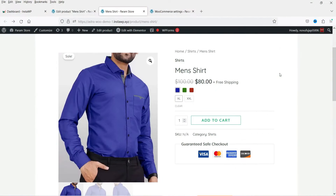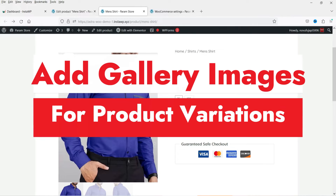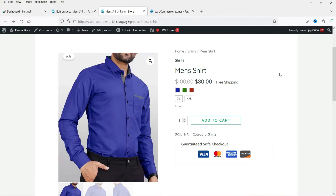Hello and welcome to Quick Tips, the WooCommerce video series. In this video, I'll show you how you can add product gallery images for each variation in a WooCommerce website. Let's consider that you have different variations of a product and you want to show different gallery images for each variation. We will install a free plugin to add product gallery images for each variation.